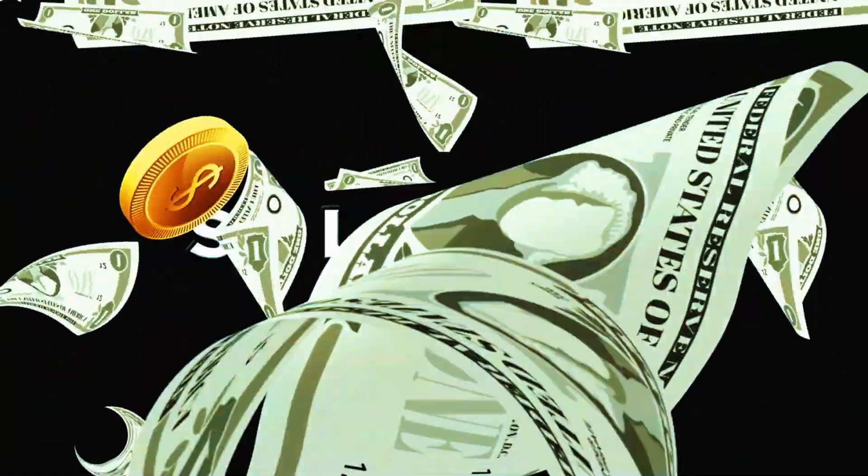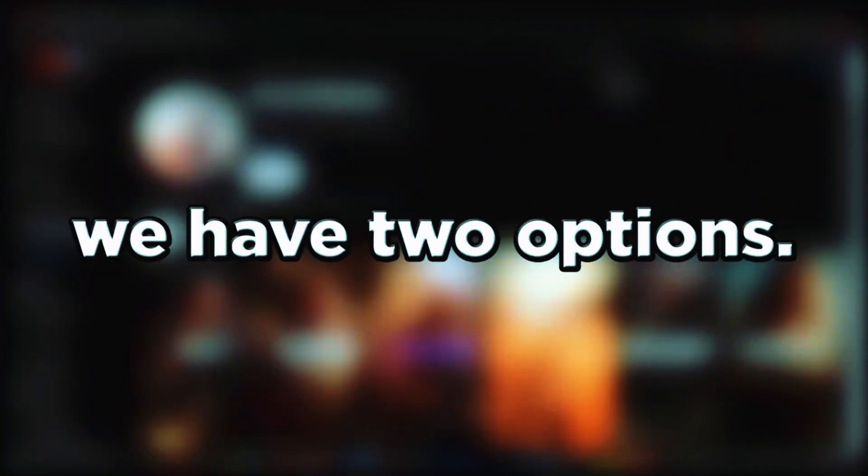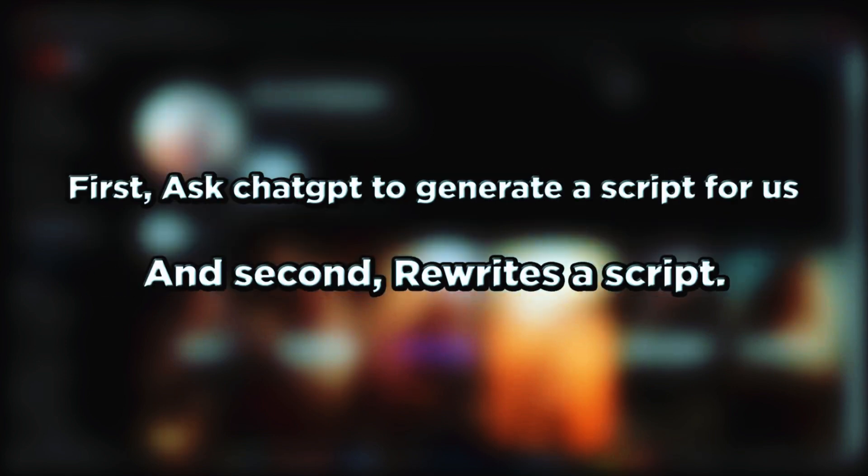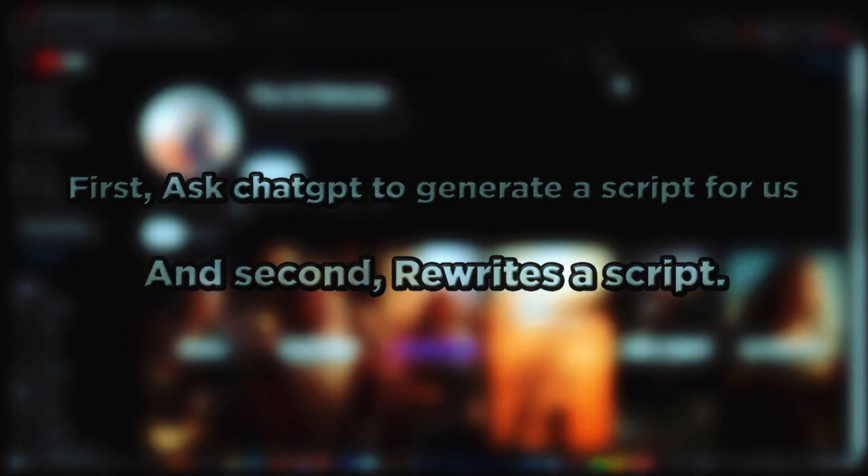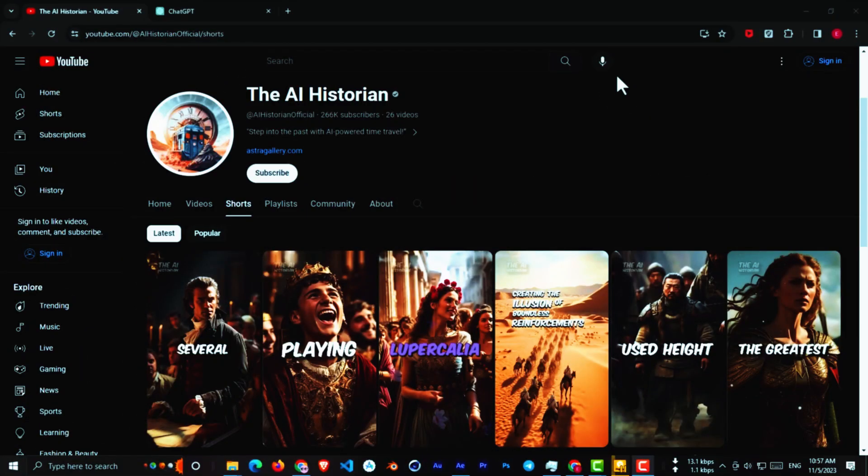The first step is to create a script. And for this, we have two options. First, ask ChatGPT to generate a script for us. And second, rewrite a script. Now, I want to rewrite a script from another video.